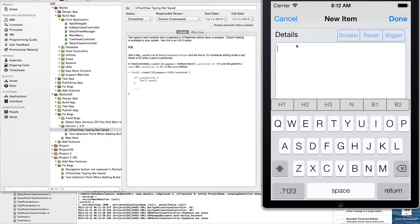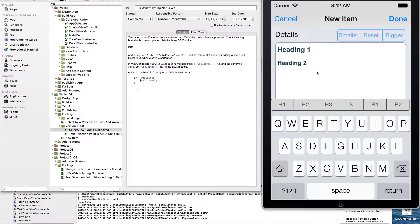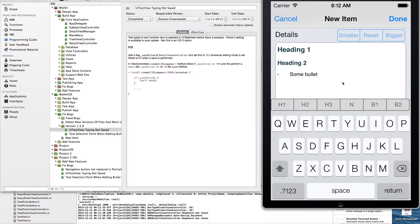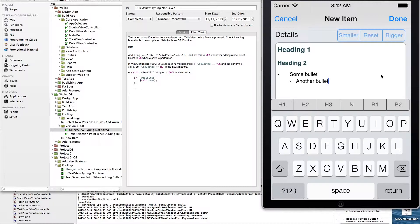You'll notice that we've got some neat rich text formatting buttons included. If you want to know more about how to do some of this, just post a message and I can put up some of the code for our smart UI text view.